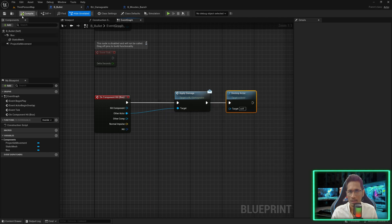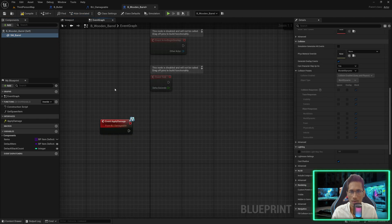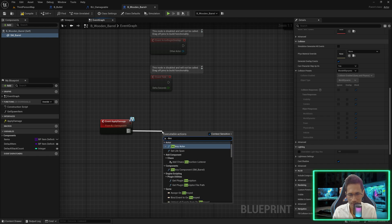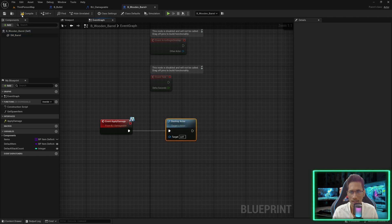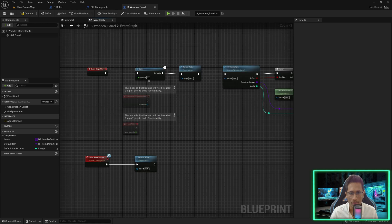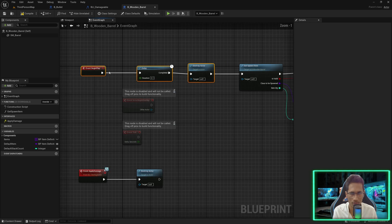Let's hit compile and go back to the wooden barrel. Let's replace the root scene — and now we want it to break, so for now we will just say 'Destroy Actor', meaning as soon as the bullet hits the barrel it will get destroyed. We can remove the 'Event Begin Play' waiting and destroying because now we are going to break it manually, so we don't want it to auto destroy.